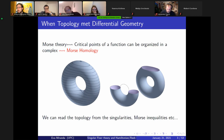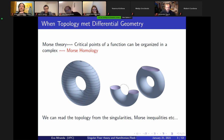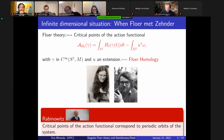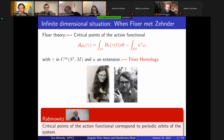When topology met differential geometry, maybe one of the first moments was in Morse theory, when the critical points were organized as a Morse homology complex. We can read the topology from the singularities and then we have Morse inequalities. This was an inspirational source for Floer, who replaced a function by the action functional, with inspiration that came before from Rabinowitz's result, who identified the critical points of the action functional to periodic orbits of a system. This was the starting point of the whole theory of Floer homology.